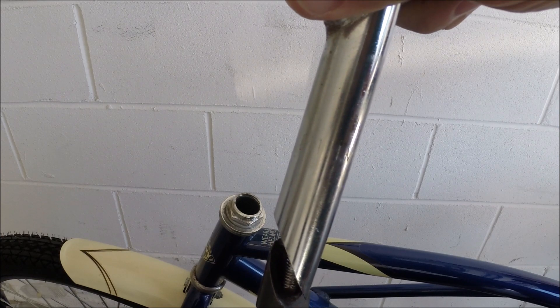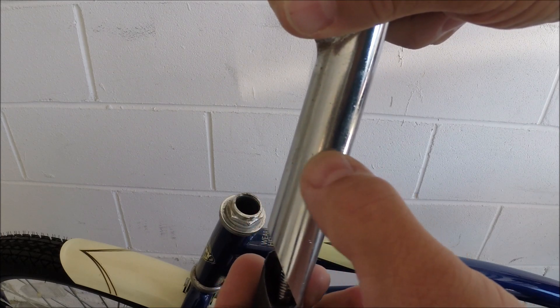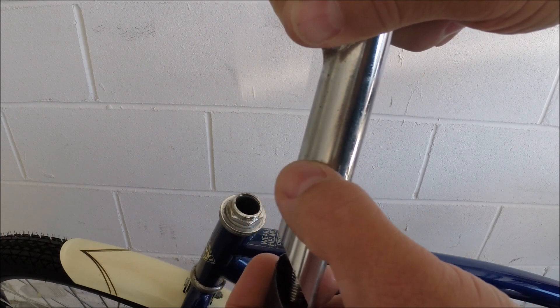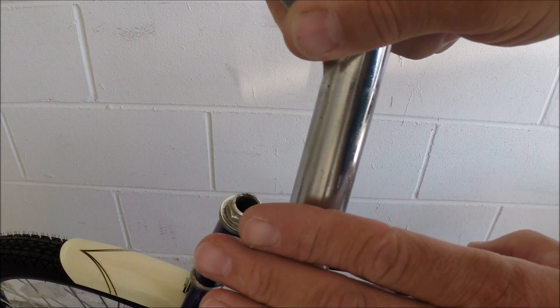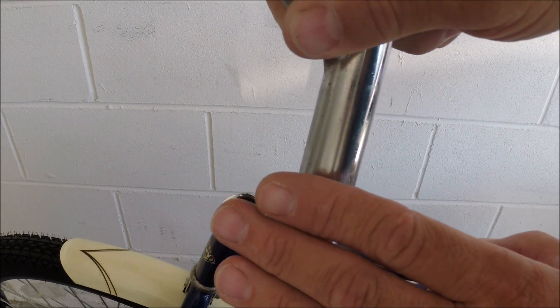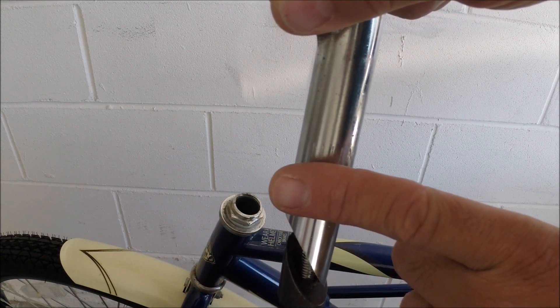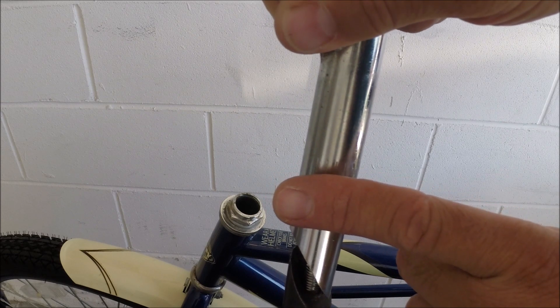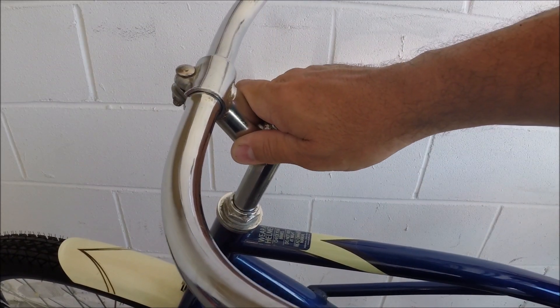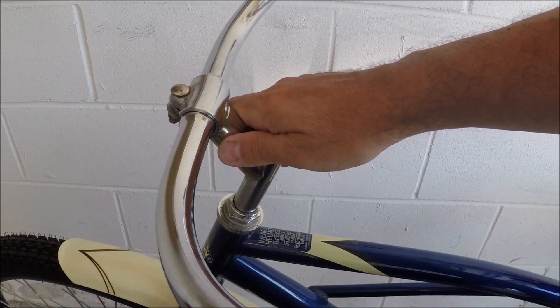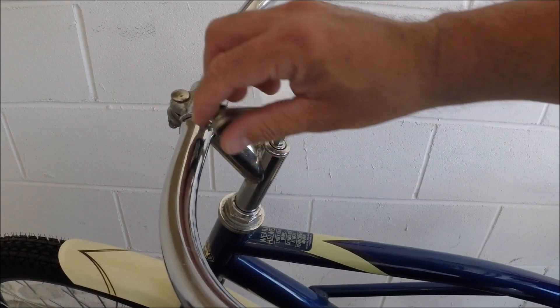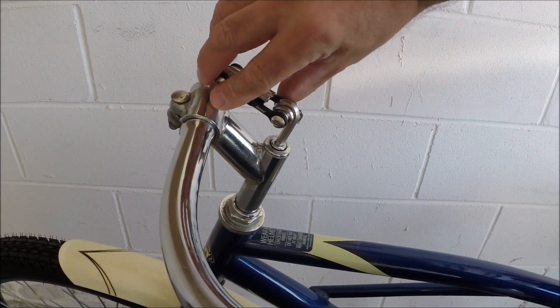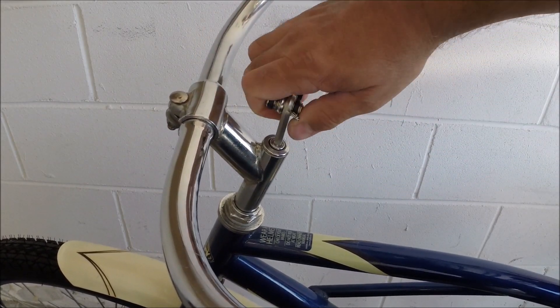Just be aware most goosenecks have hash marks or a line that you're supposed to pay attention to. You don't want to go above that because then it would be dangerous. So basically you do not want to see that line. In this case our maximum would be right there. Today I'm adjusting these handlebars to the maximum height and then I'm re-tightening it.